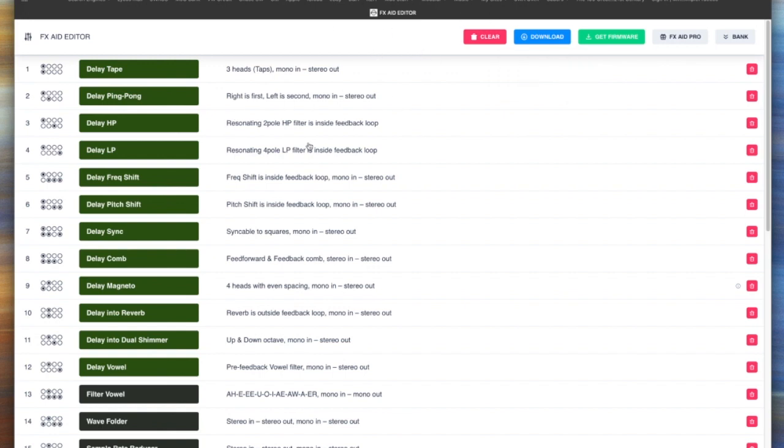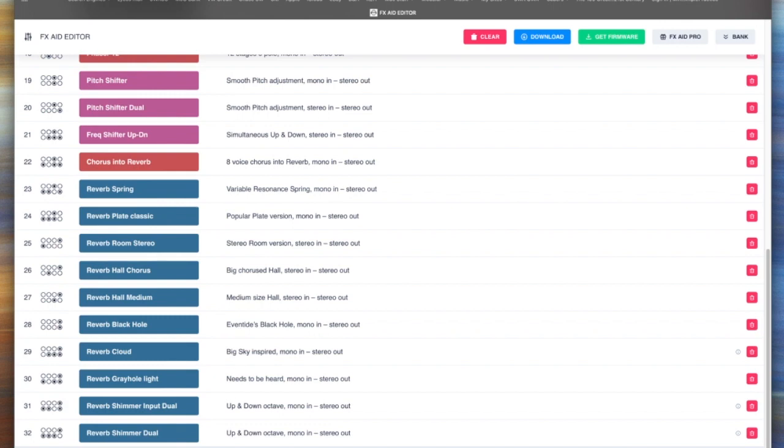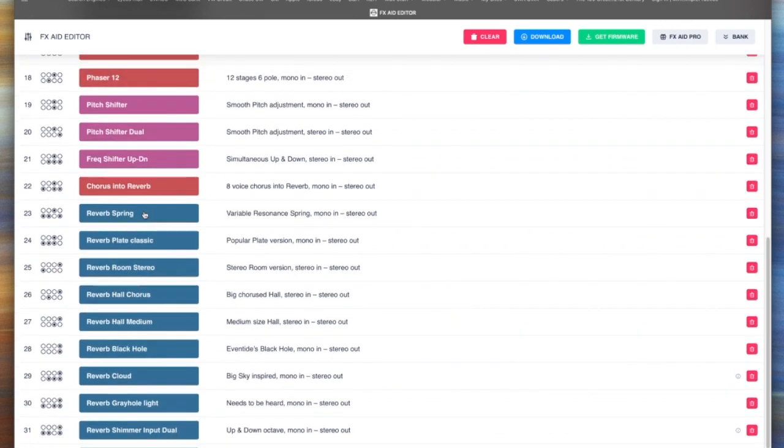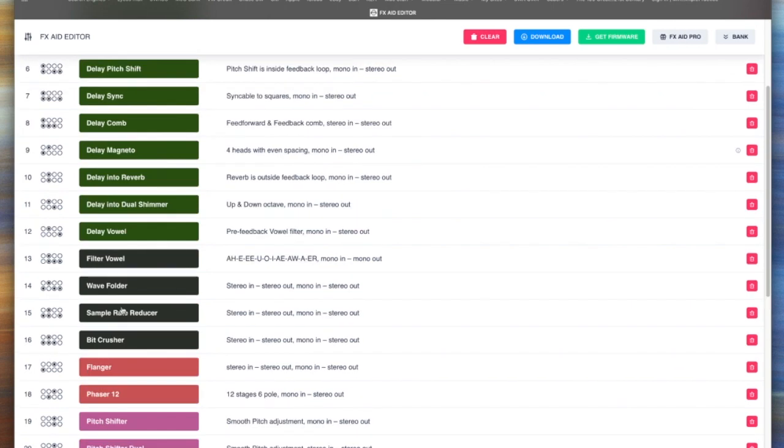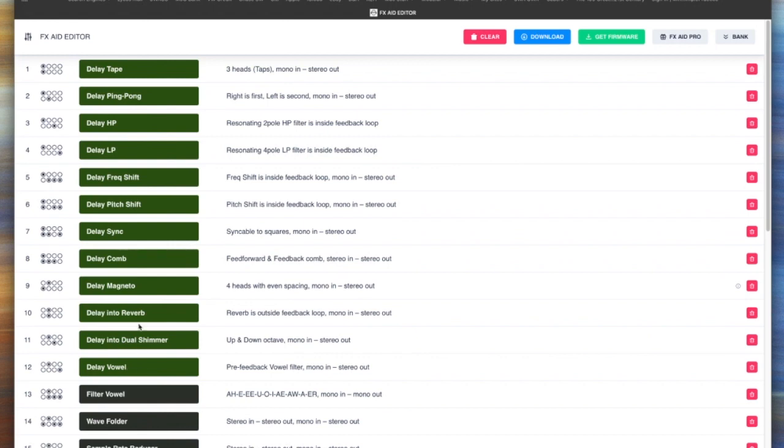What I've got loaded here is the default programs that it ships with. You can see there's some reverbs towards the end, some modulation effects and some pitch shift effects, some various kind of distortion wave folder type stuff, and then a bunch of delays towards the beginning. That's why when we were on patch one we heard that tape delay.